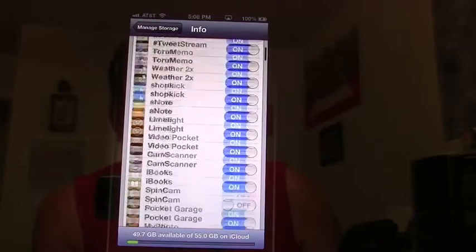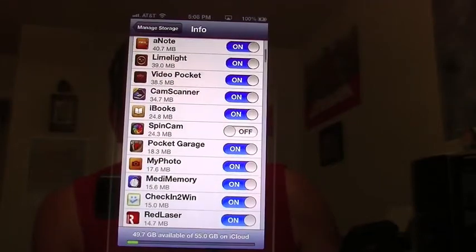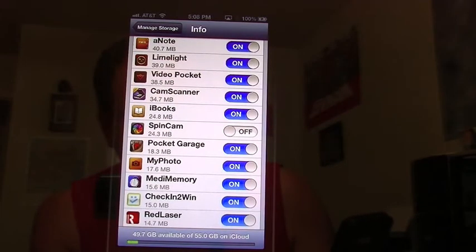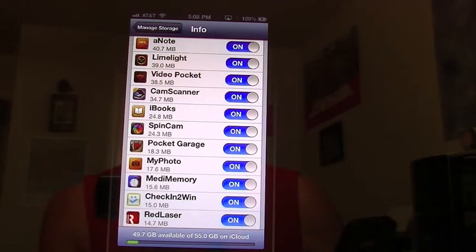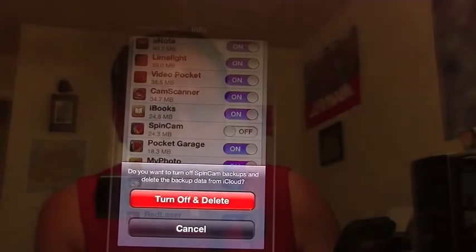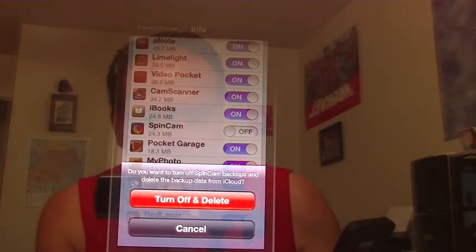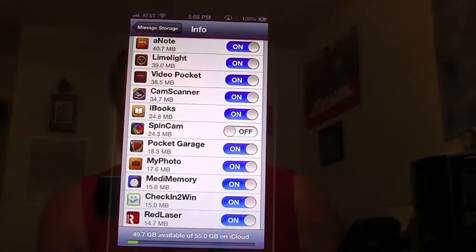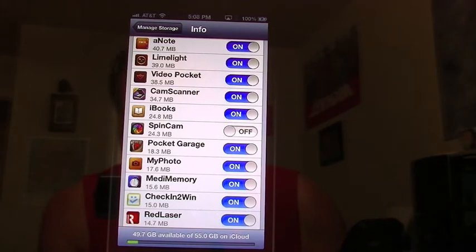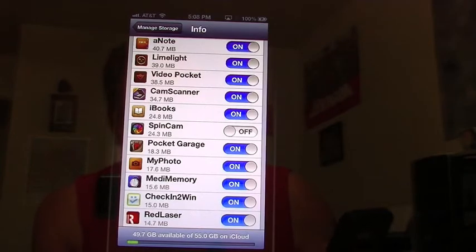I'm going to give you an example — we're going to turn one on. Let's say we're going to turn on SpinCam. Now anything I have in this app will automatically be backed up to iCloud. Now I don't want it anymore, I deleted the app. When I turn it off, you're going to get this option: it's going to tell you to turn off and delete. If you do that, iCloud will stop backing up data for that application, and eventually if you delete the app, it will no longer show up in this list.